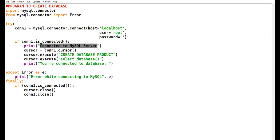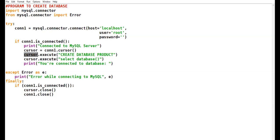How to create the cursor object? You take the connection object and call the cursor() function — this function will help to create the cursor object. Whatever queries you want to run in MySQL, you can execute them using this cursor object. You can give any name to your object. The execute() function is used in Python programming to create and run all the queries in MySQL.